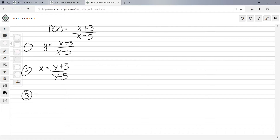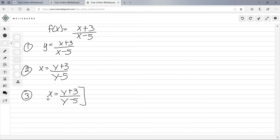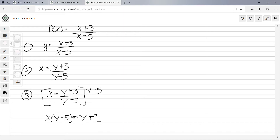Third step is to solve for y. Multiply both sides by (y − 5) to clear the denominator, giving x(y − 5) = y + 3. Distributing on the left gives xy − 5x = y + 3.